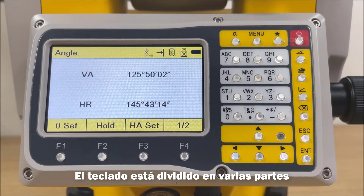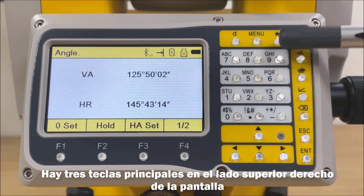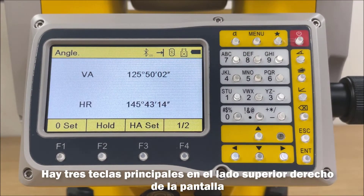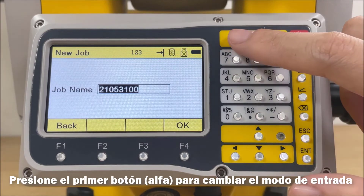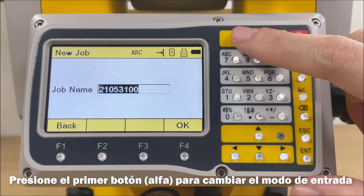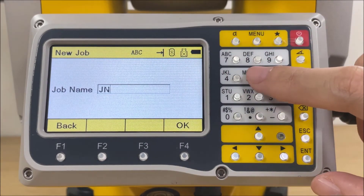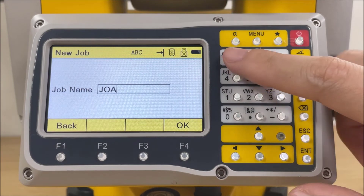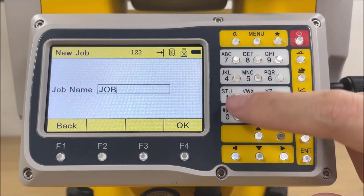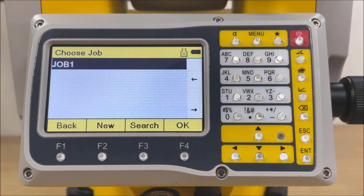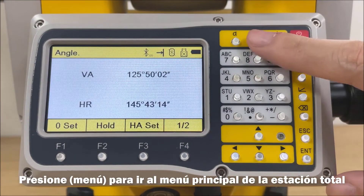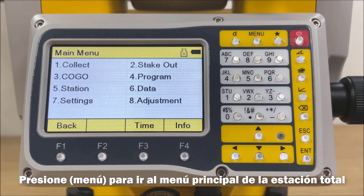The keypad is divided into several parts. There are three hotkeys on the right side of the keypad. Press the first button, Alpha, to switch the entry mode between numbers and alphabets. Press Menu to check the menu of the total station.